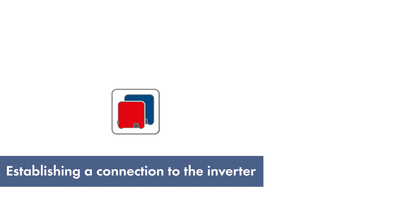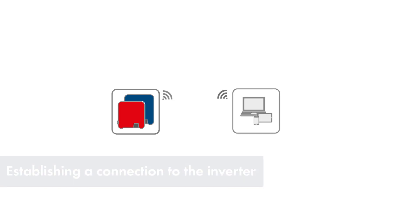First, connect to the Wi-Fi of your inverter and open the local user interface. Please watch the linked video or consult the inverter manuals for further details.